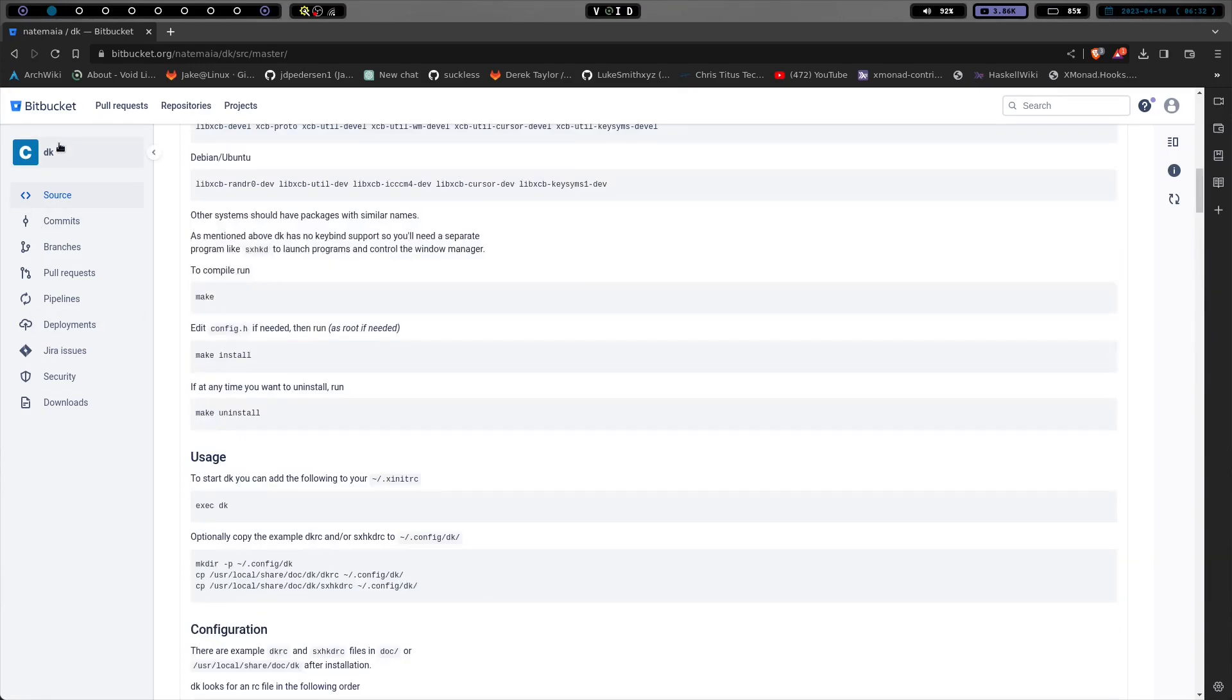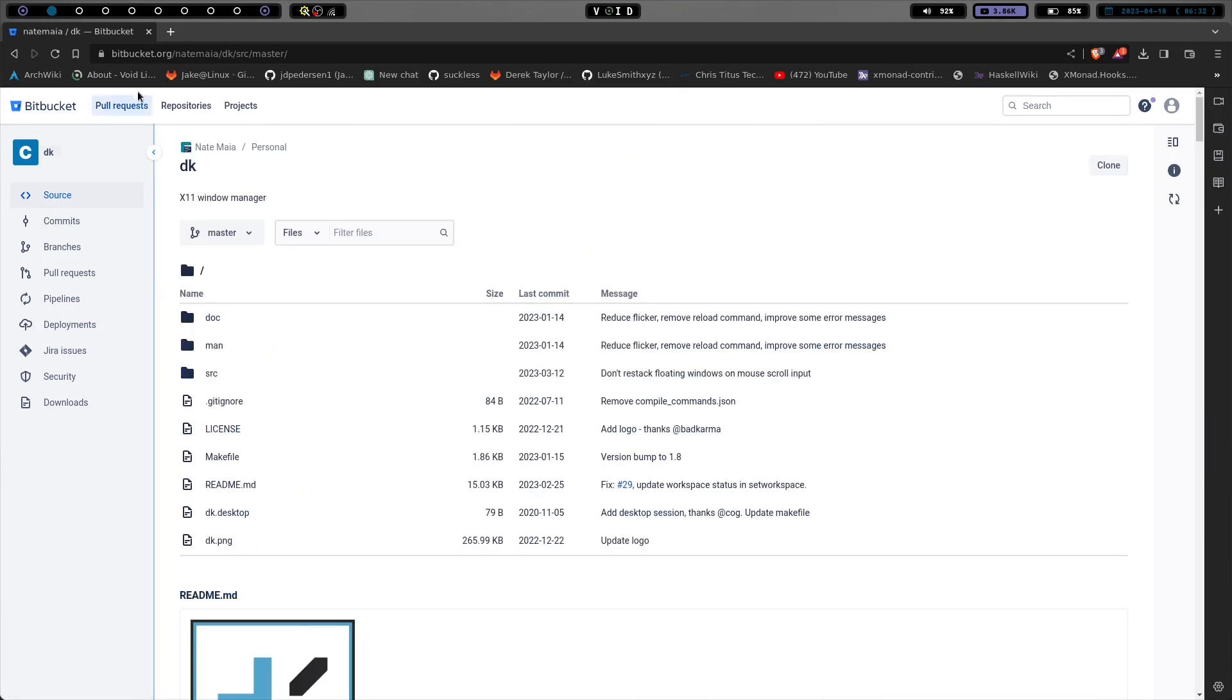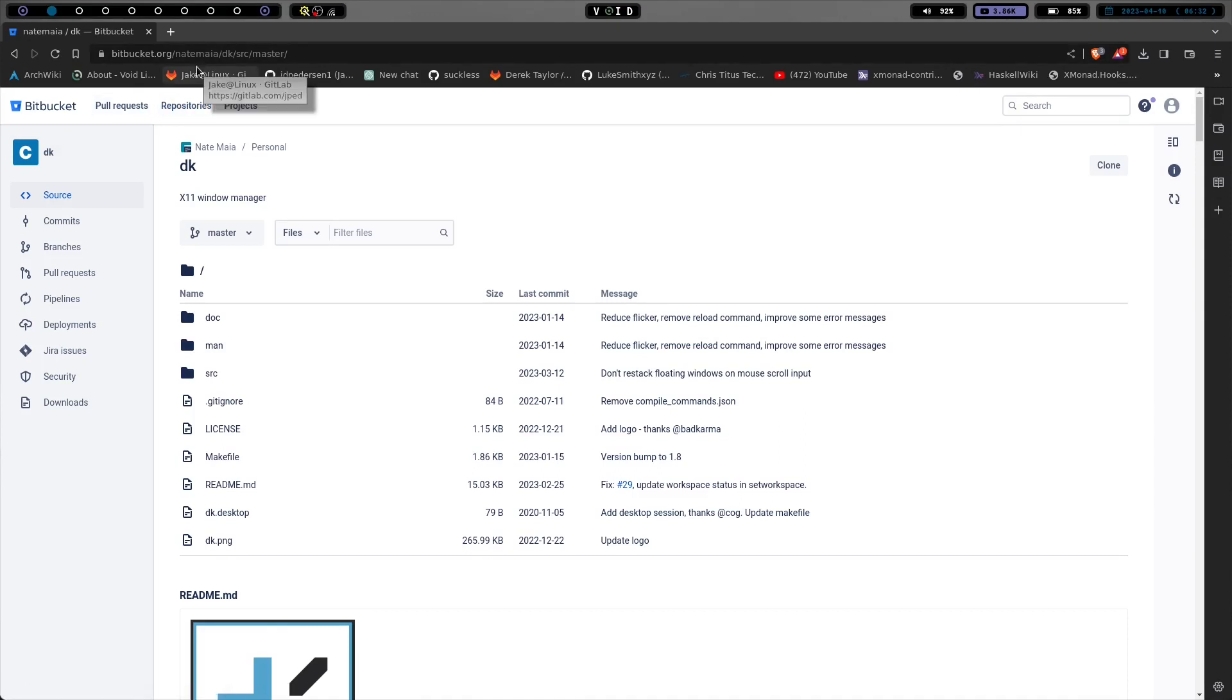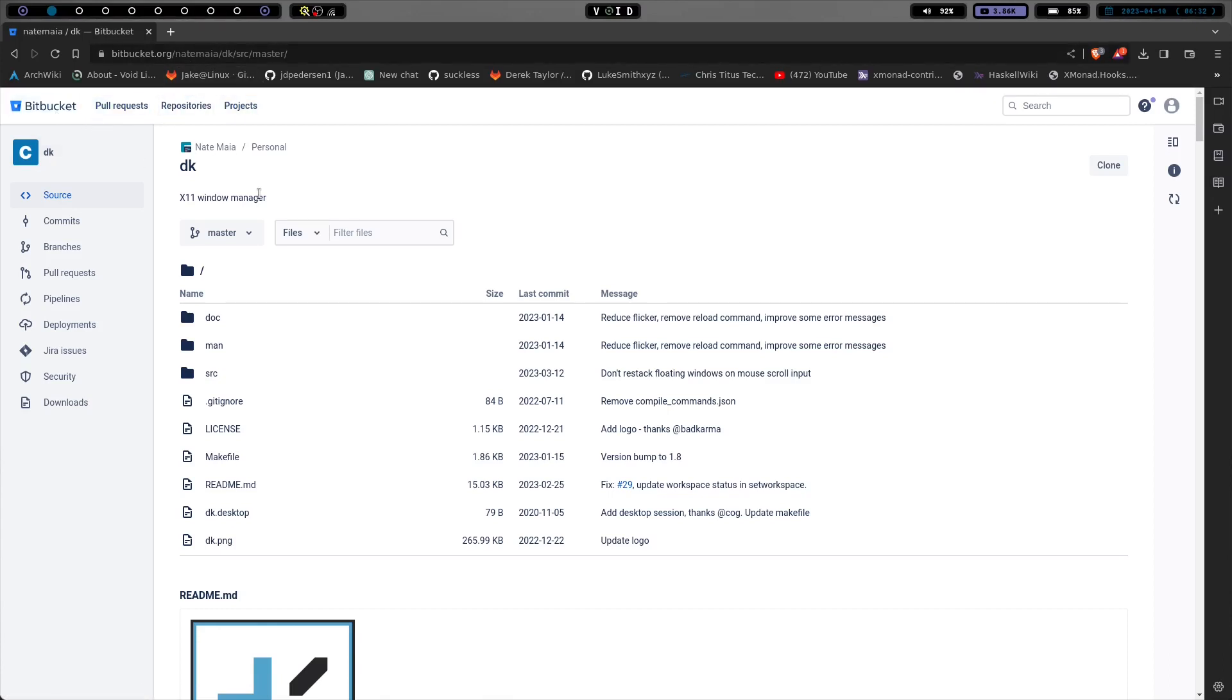But this is just kind of a brush up. So again, it's on Bitbucket. And it is Nate, not Mia, not Maya. I'm going to butcher that name. But just look for Bitbucket and then DK window manager, and you should be able to find it.